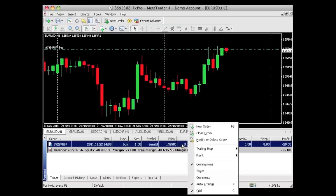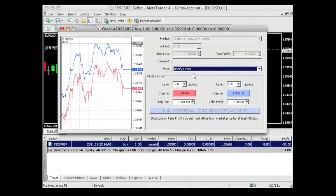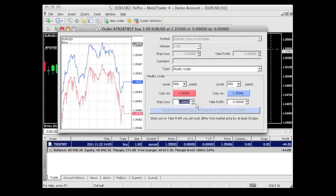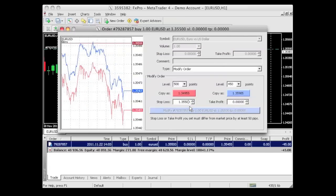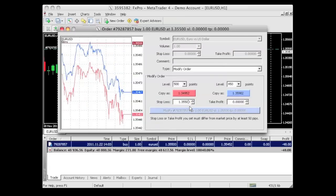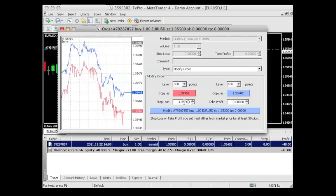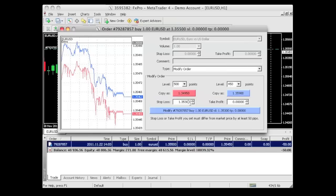So let's enter our stop loss. We can right-click right here and go to modify or delete order. Let's say I want to go 20 pips below — I want to keep my stop. So that's 1.3550 minus 20, which is 1.3530. Remember, it's only four digits after the decimal. The fifth digit is just for precision; it's not really necessary.